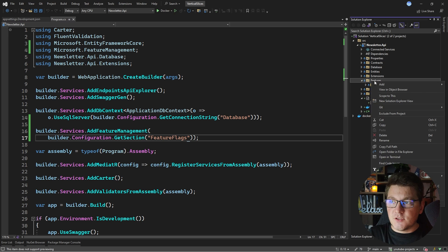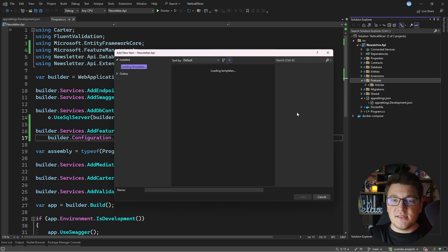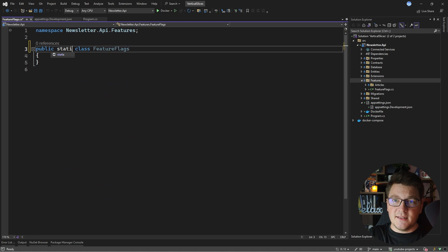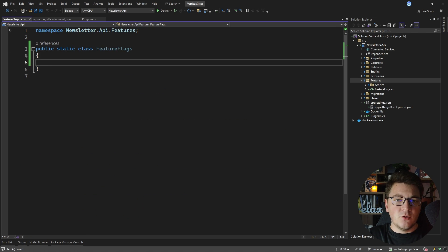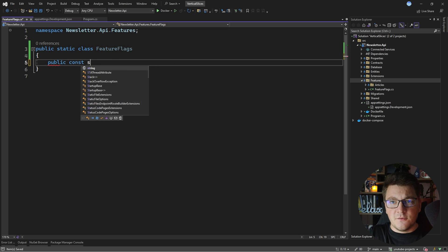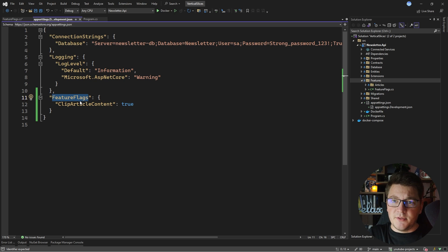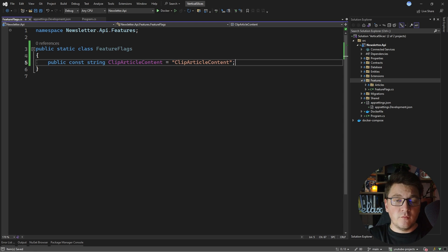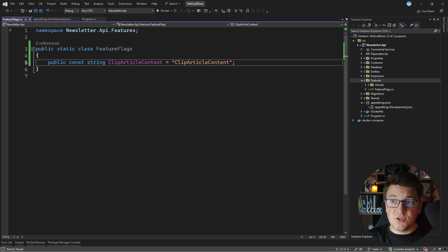Let's go to the Features folder and I'm going to add a static class at the root of this folder which I'll call FeatureFlags. I'll make this class static and it's just going to contain the names of my individual feature flags. The first flag is — let me copy the name from my appsettings JSON — it's called 'ClipArticleContent', and we give it the same name to match the value in our configuration file.